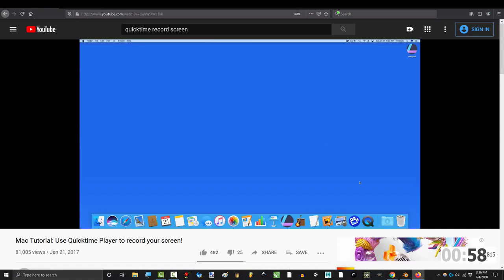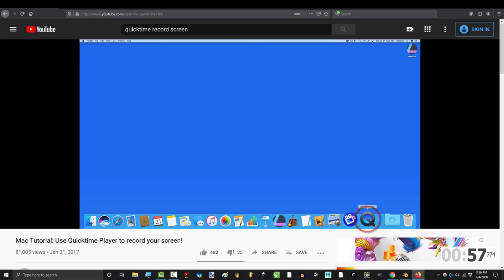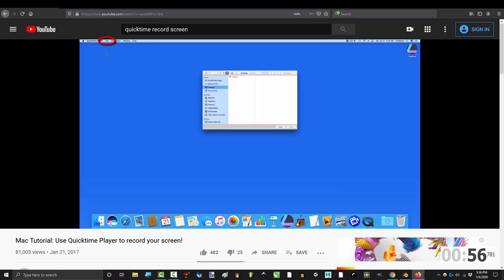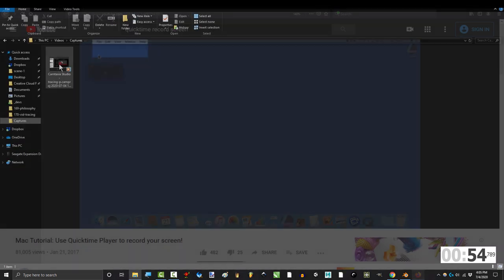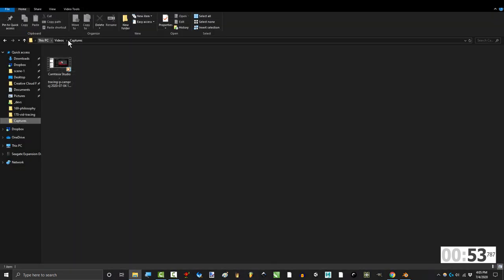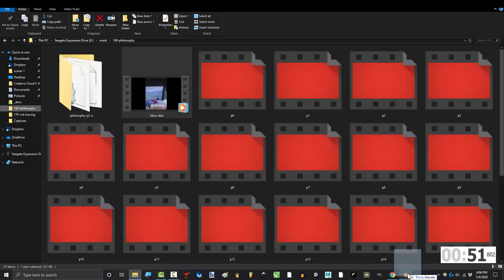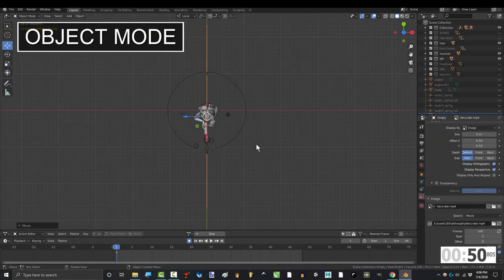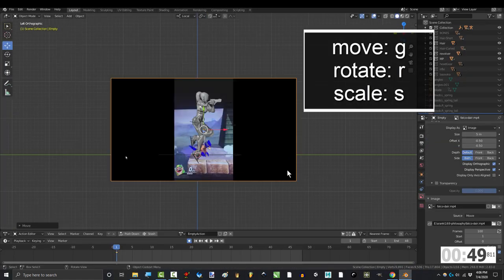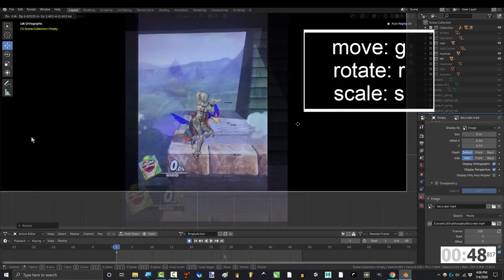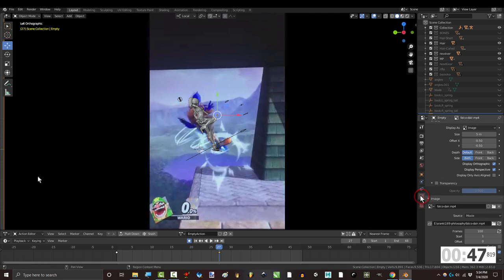You can do the same thing on Mac if you open QuickTime, File, and New Screen Recording. However way you get your video, as long as it's an mp4, drag it into Blender, then move, rotate, and scale it to the right place.